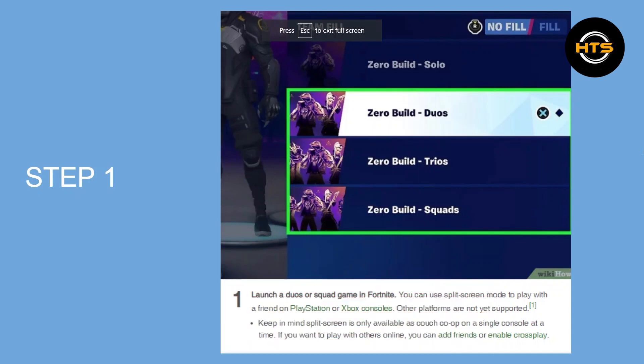Step 1 is to launch a duo or squad game in Fortnite. You can use split screen mode to play with a friend on PlayStation or Xbox consoles. Other platforms are not yet supported. Remember that split screen is only available as couch co-op on a single console at a time.